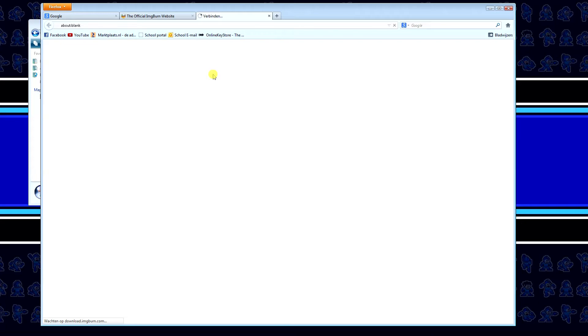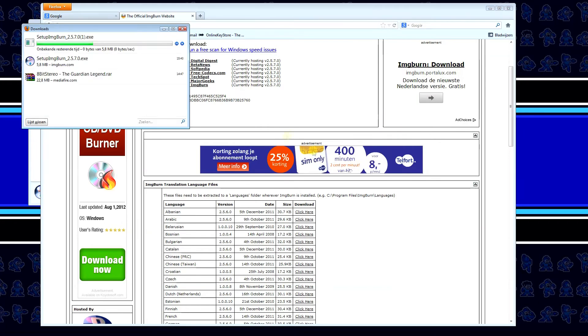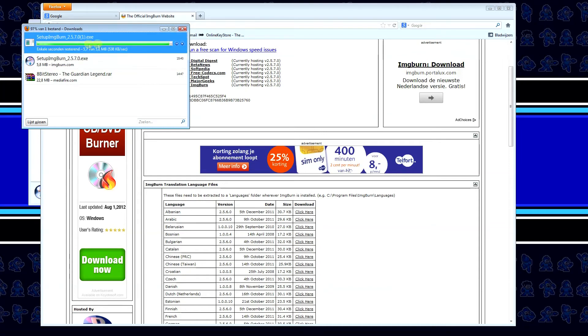and it should, yeah, there we go, and save file. As you can see I've already downloaded this once, there we go